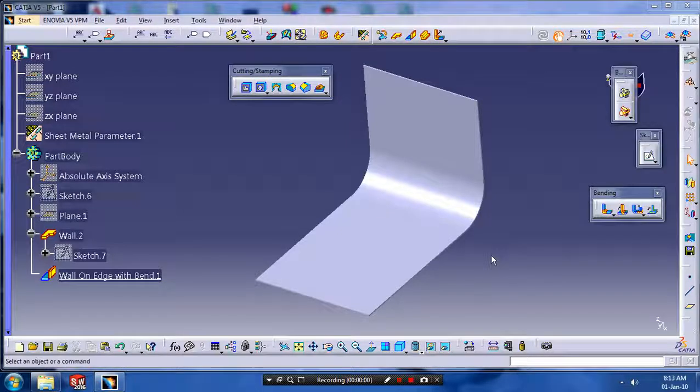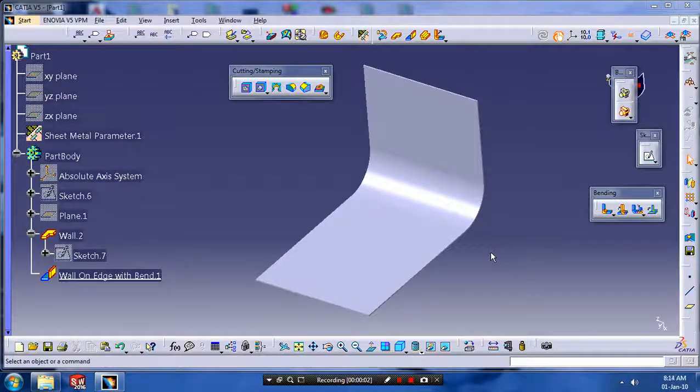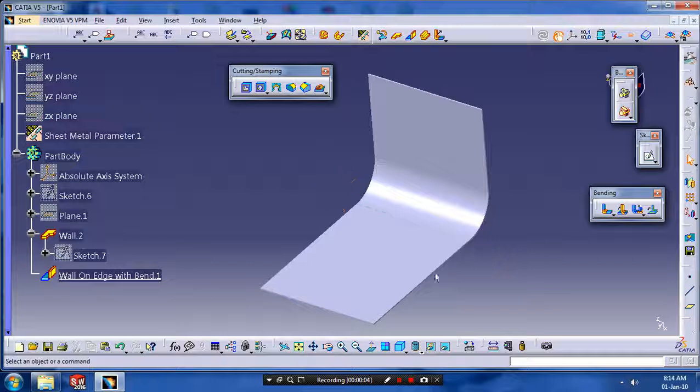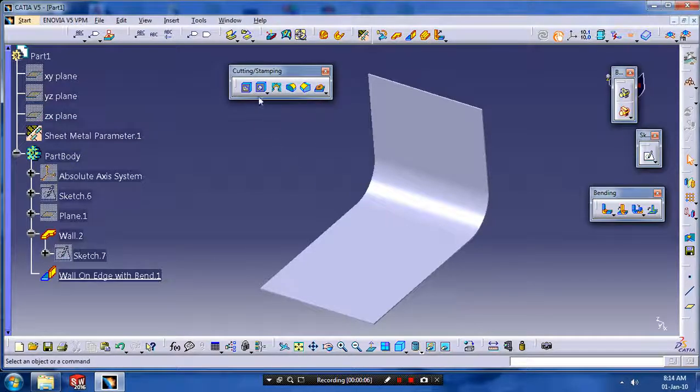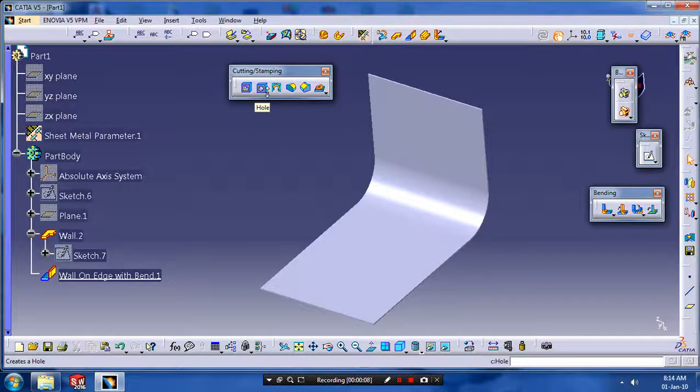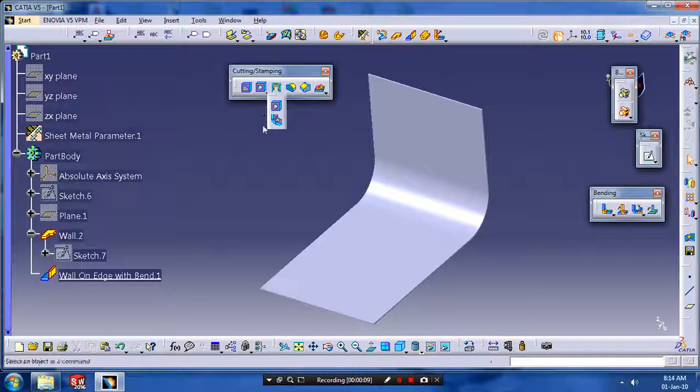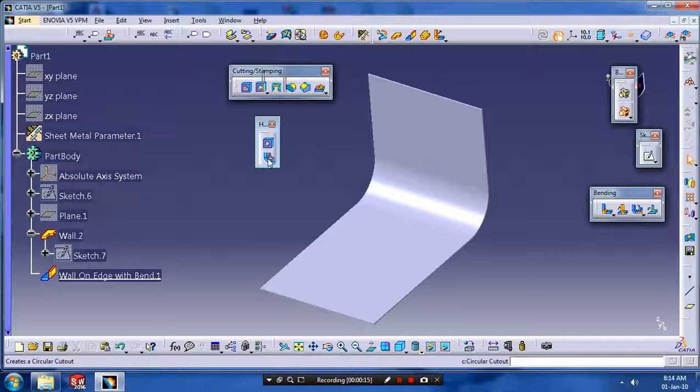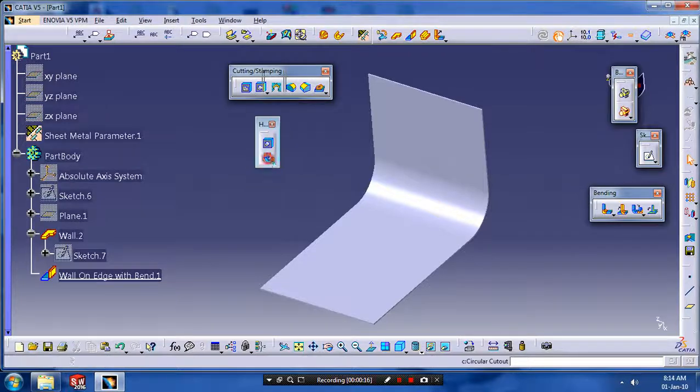Assalamualaikum. In this session, we are going to learn how to create a circular cutout in cutting and stamping. In the toolbar, we have to click the circular cutout toolbar. Drag the whole toolbar and click here on circular cutout.